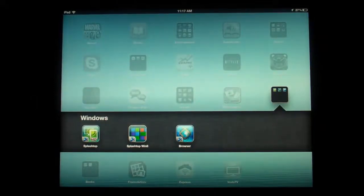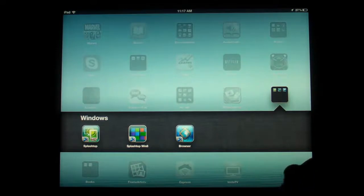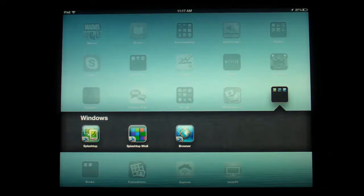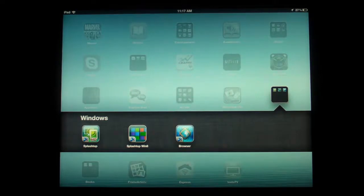Hey guys, what's up? It's once again mp4podcast.com. Now, I previously reviewed Splashtop on my iPod Touch, and I was very impressed with the program.